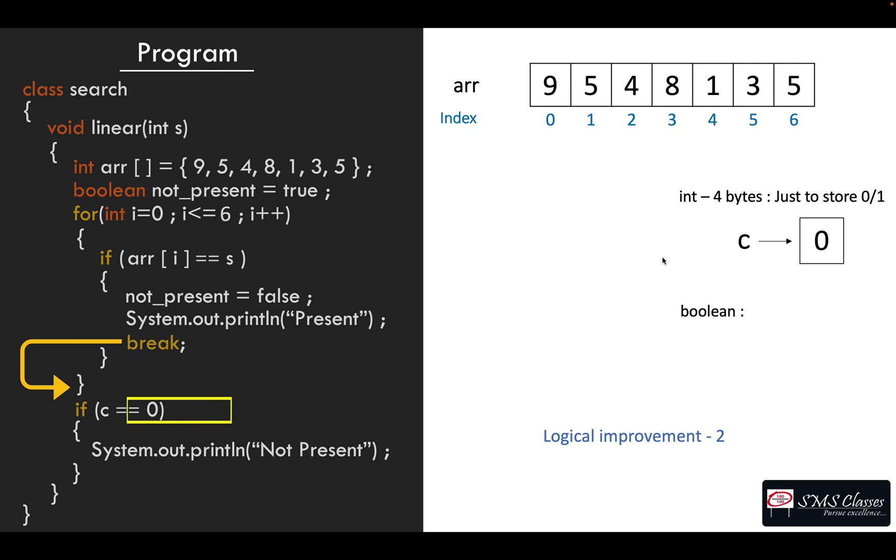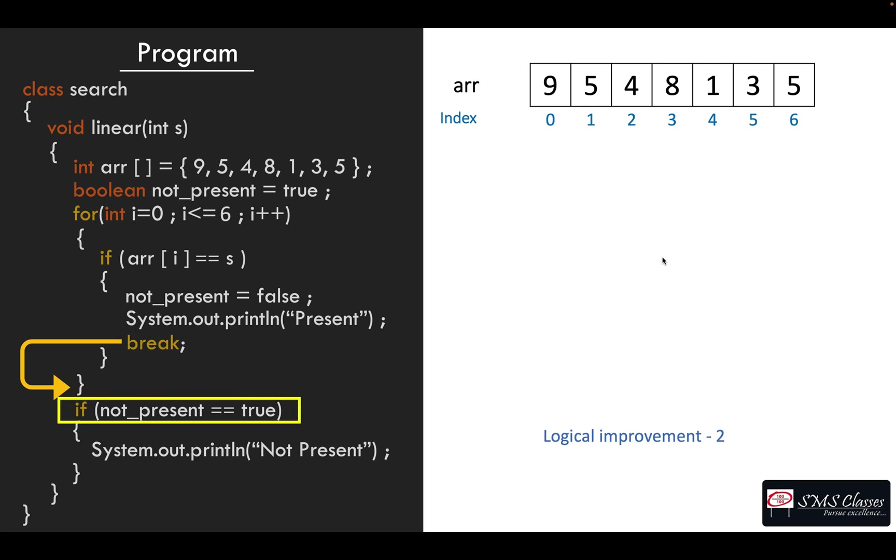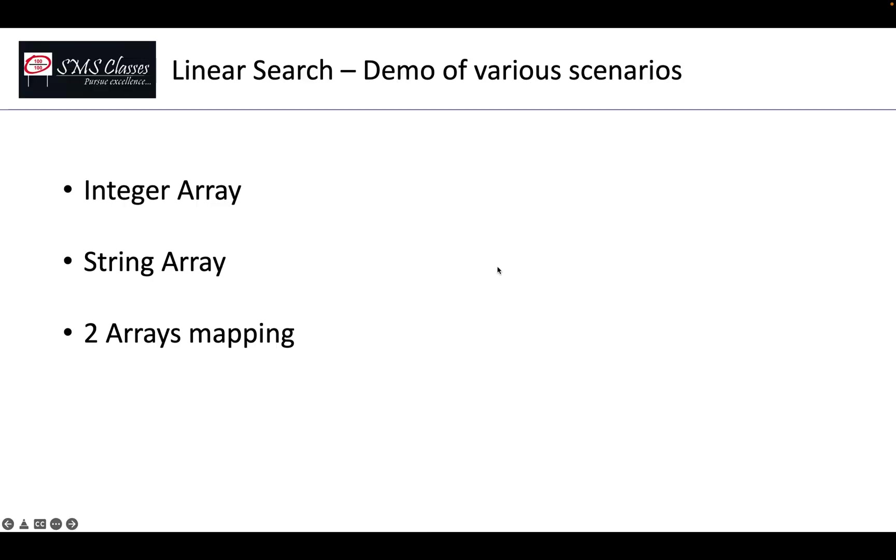So when we come out of the for loop, if the not_present remains true, then we can say it is not present. So this could be a better linear search program.